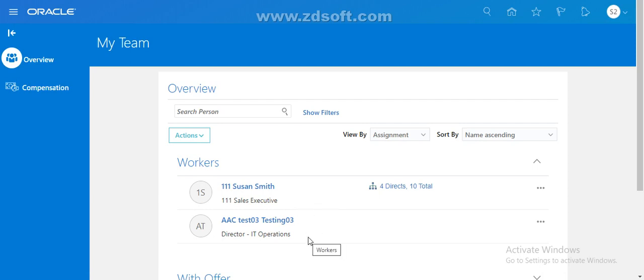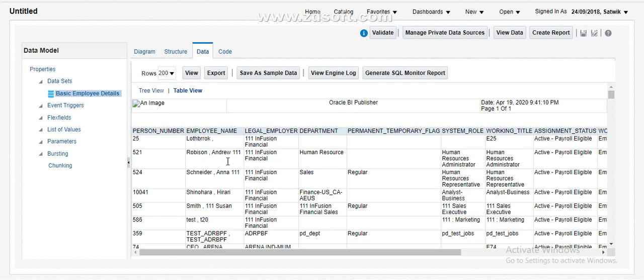I do have a couple of reportees under me, so I am the line manager for these two people. My requirement is that whenever I run the report, I should be able to see only my reportees, not all employees. But as of now, when we run the basic employee details report, it was pulling all employees' data. Now we have to restrict it to only the reportees of the line manager.